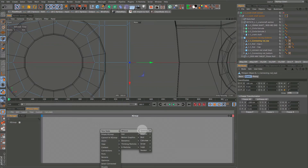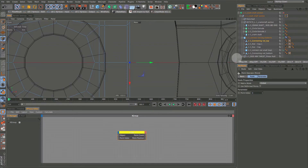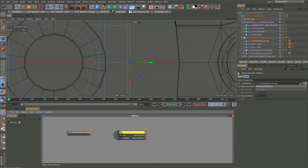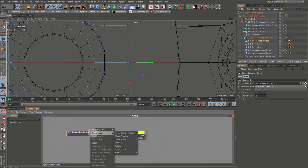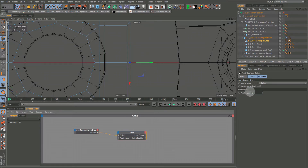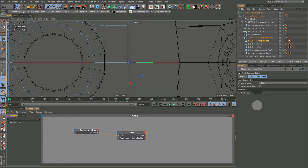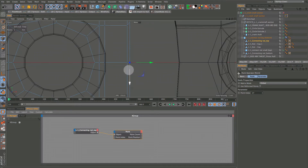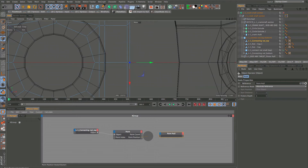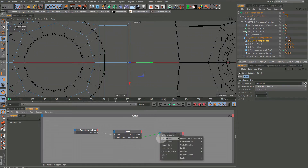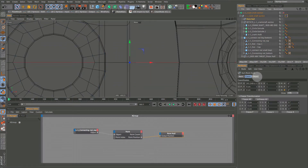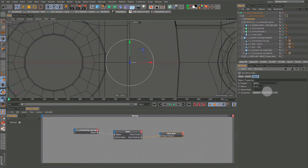In XPresso, right-click, New Node, and grab the Point node - it turns yellow because it wants an object. Click on the object port, hold and drag over to the connecting rod top object, and release. Come down to Object - the yellow light goes off meaning we're ready. Click on the point node itself and set the Point Index to 27. Drag the point null into the node editor, grab the Point Position port, and connect it to the Global Position of the point null.